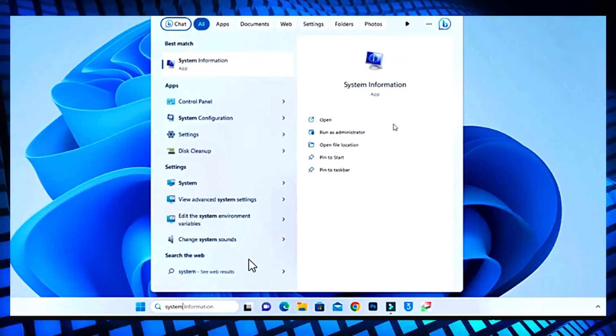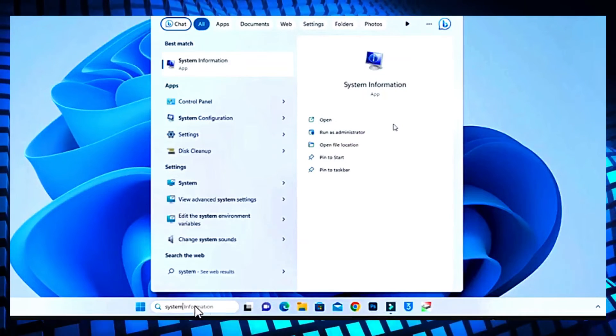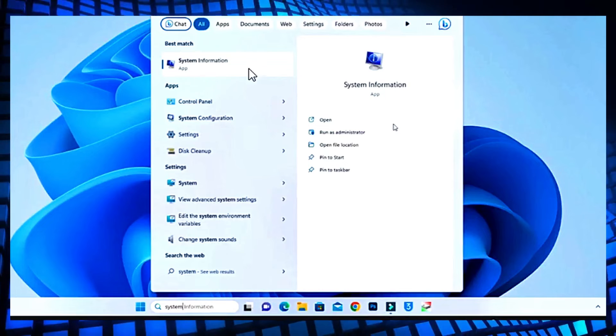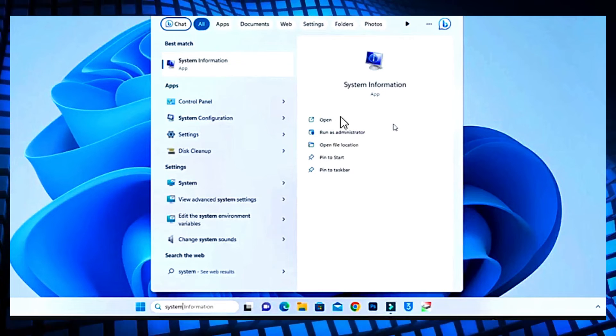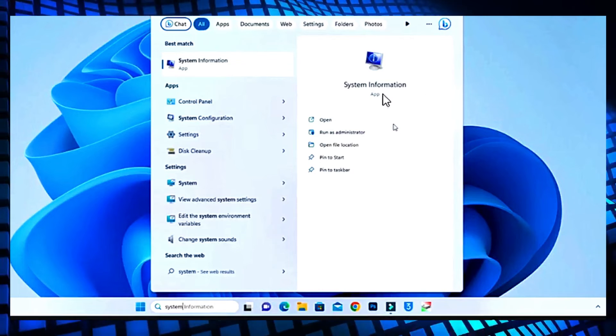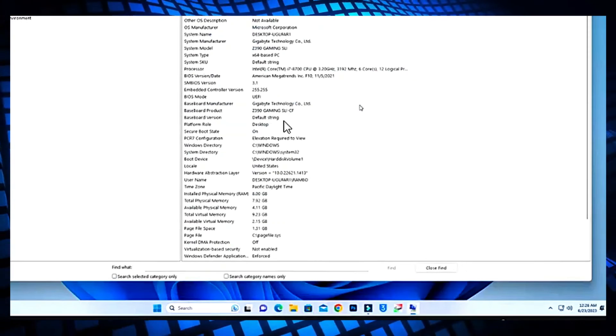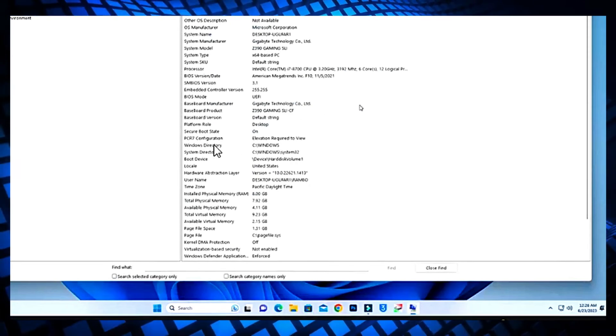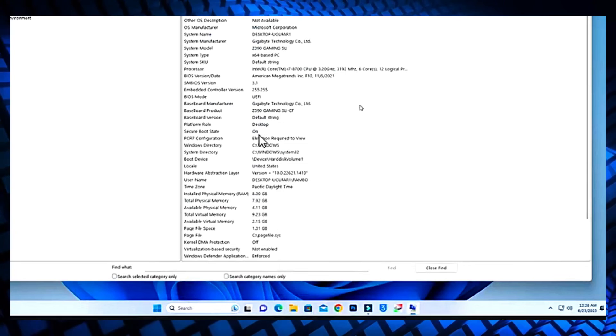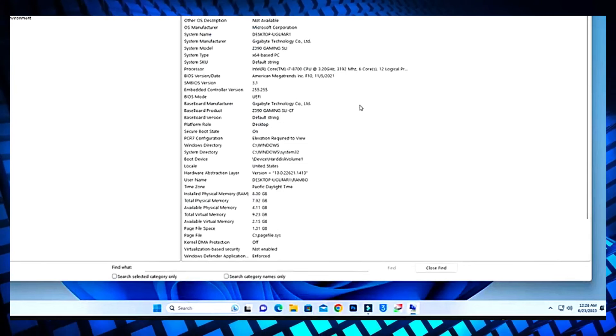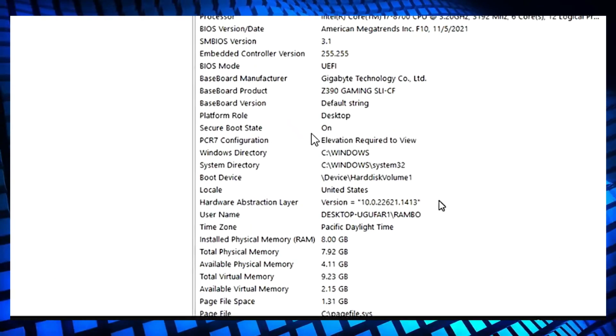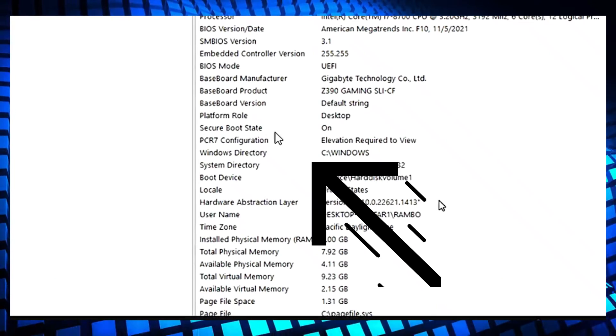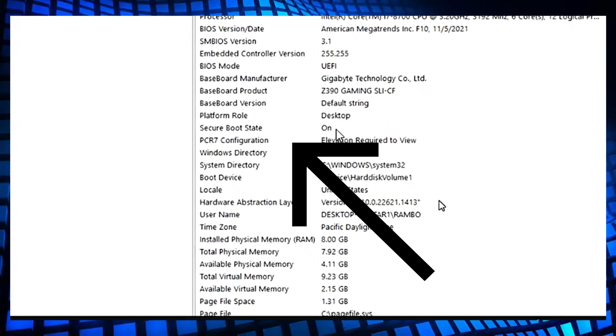Then go to the search bar and type system information and open the app. After opening the app, you will find that Secure Boot state is on. As you can see, the Secure Boot state is on.